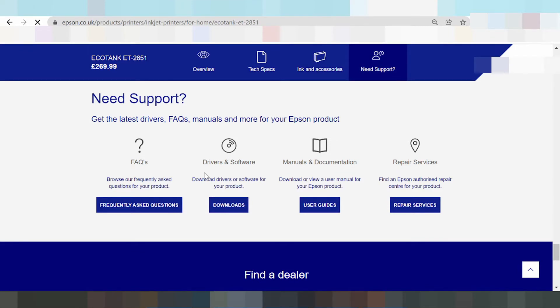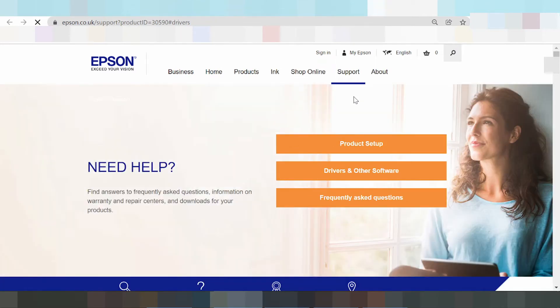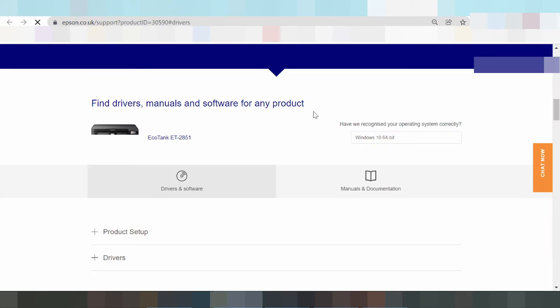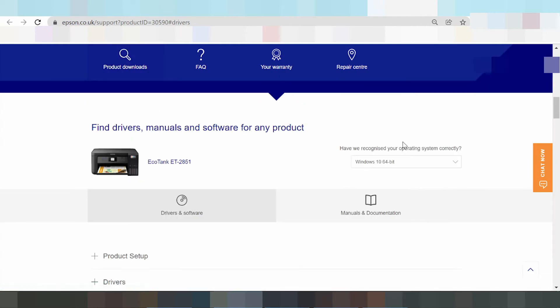Download for all software for your product. Click the download button. This here is the landing page for driver download. Scroll down again — this here you select the operating system.